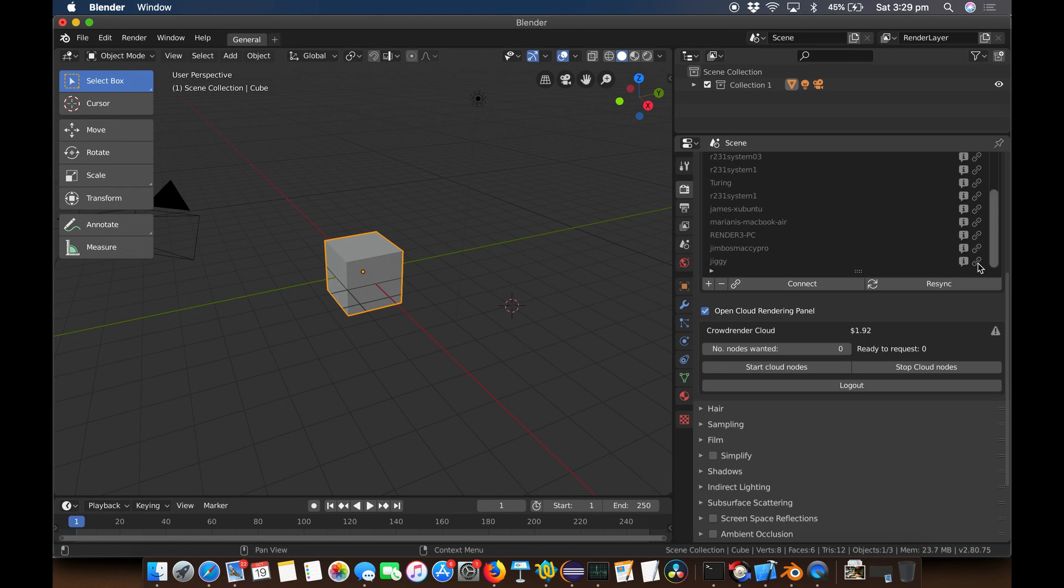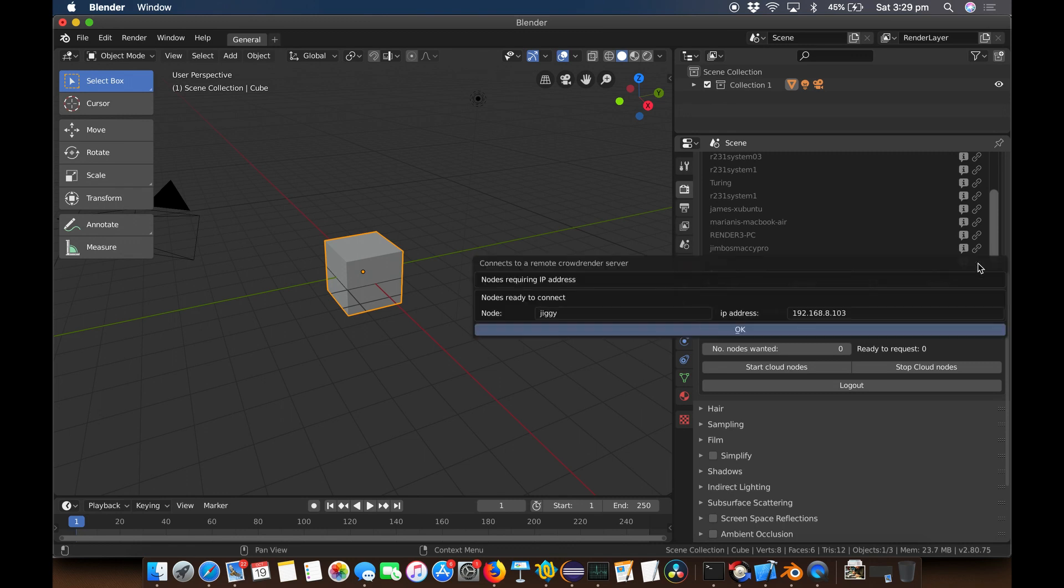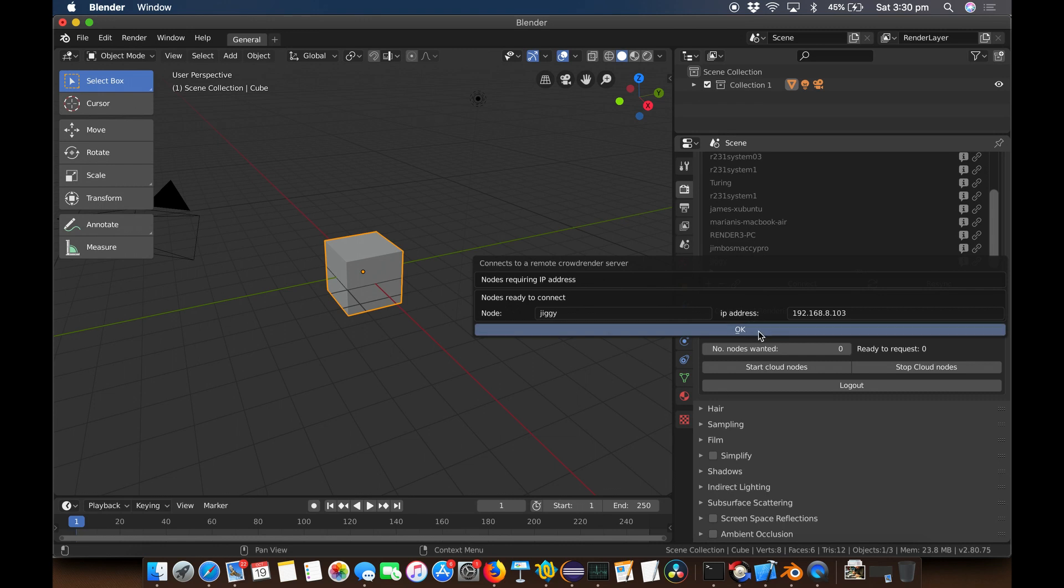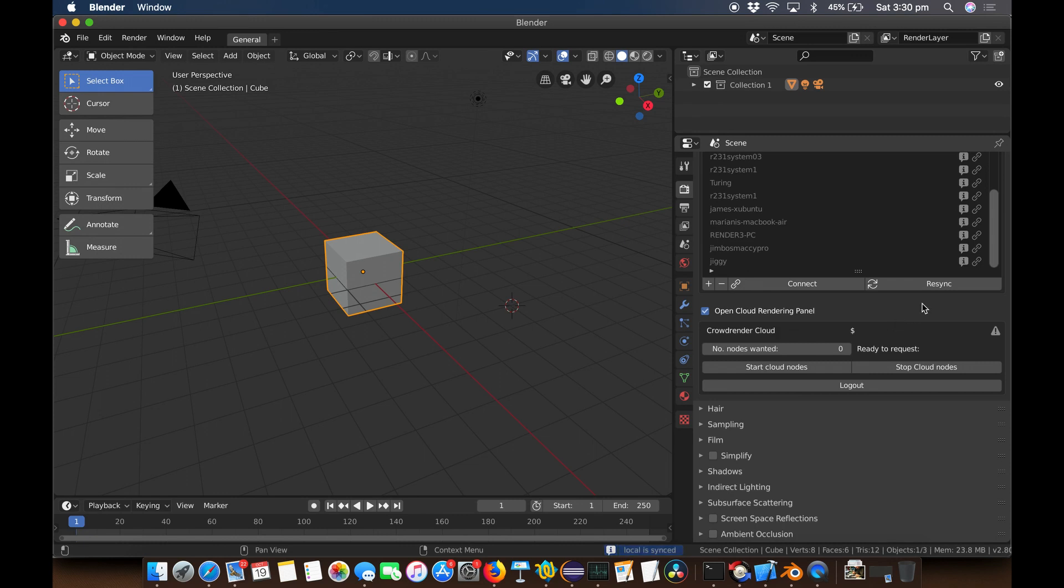First up, we've changed how we actually resolve your hostname, which is the computer name you put in here, to your IP address. This actually works a hell of a lot better, and in some cases for some of you out there, it actually just works full stop whereas before it didn't. Especially you guys out there who have more than one network card in your computer—this now actually works properly and you should be able to connect no problem.